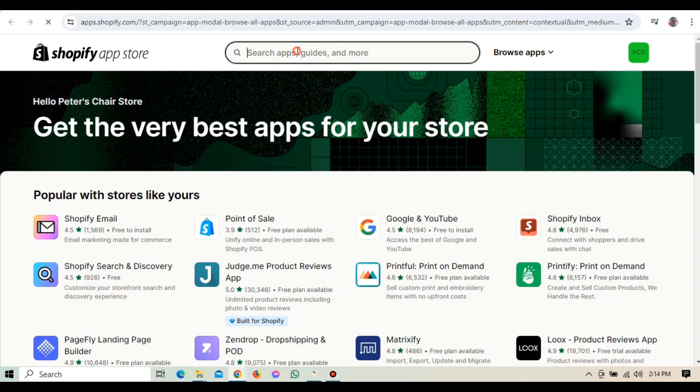Why should you use GemPages? Well, if you're like me, you probably want your Shopify store to look unique and reflect your brand's personality. GemPages gives you the flexibility to design your store exactly how you envision it, which can really help set you apart from the competition.